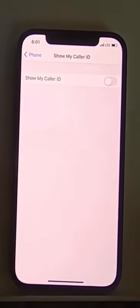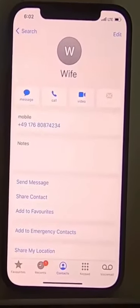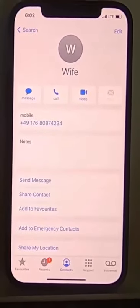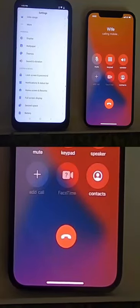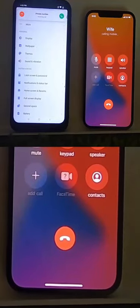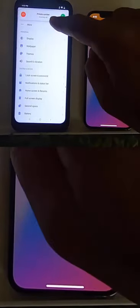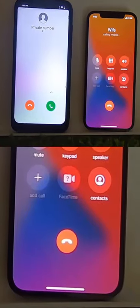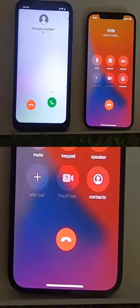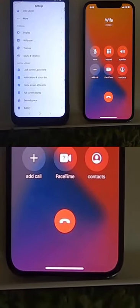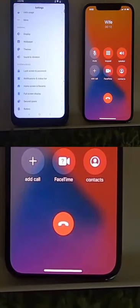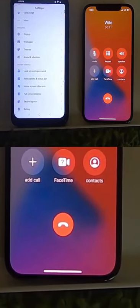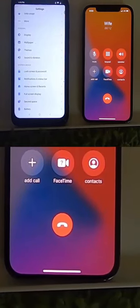So let's test it. Let's say I want to call my wife — when I call the other number, you can see it shows as a private number on the other Android phone. So this is how you can hide your caller ID on your iPhone.